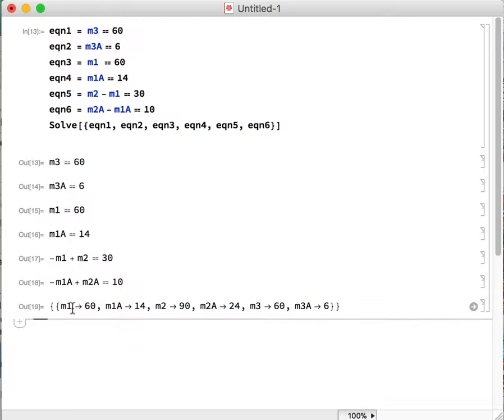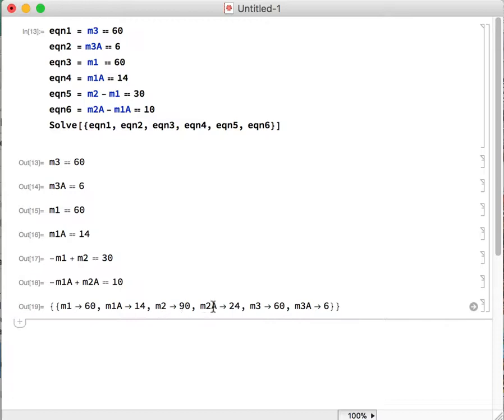So the first four—the stream 1 and the stream 3 values—we already know pretty much from the equations. What we're really looking for is the flow rate of stream 2 and the flow rate of component A in stream 2. So we get 90 and 24 for each of those respectively, which is exactly what we found the previous two times we solved these equations, so it matches.